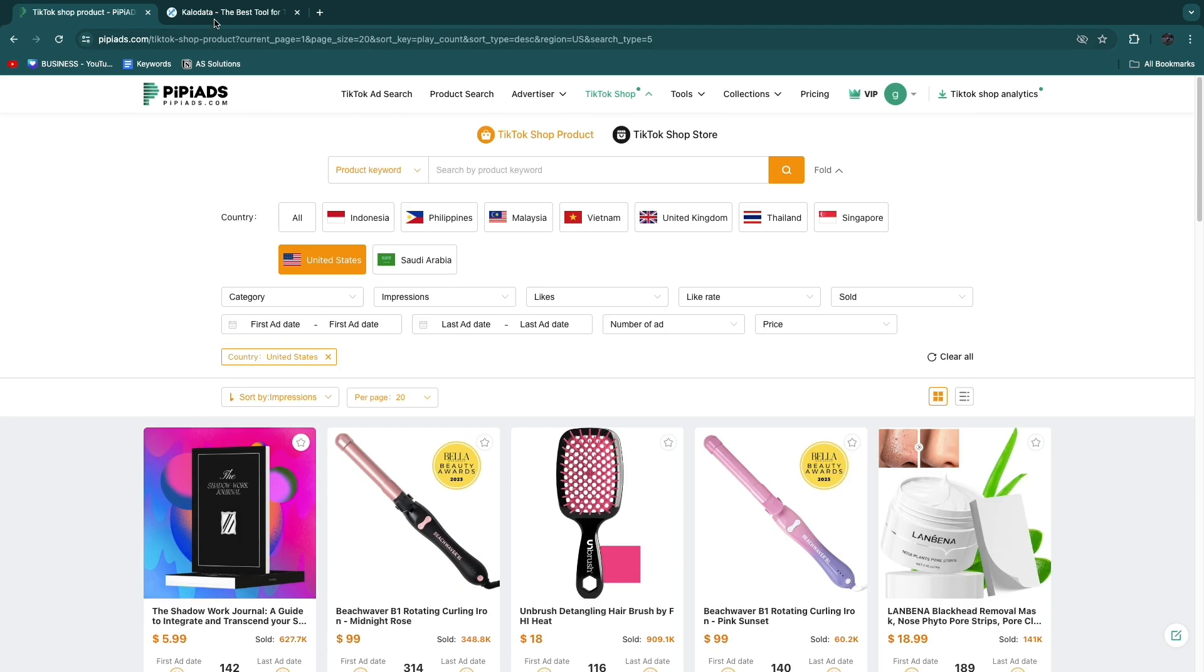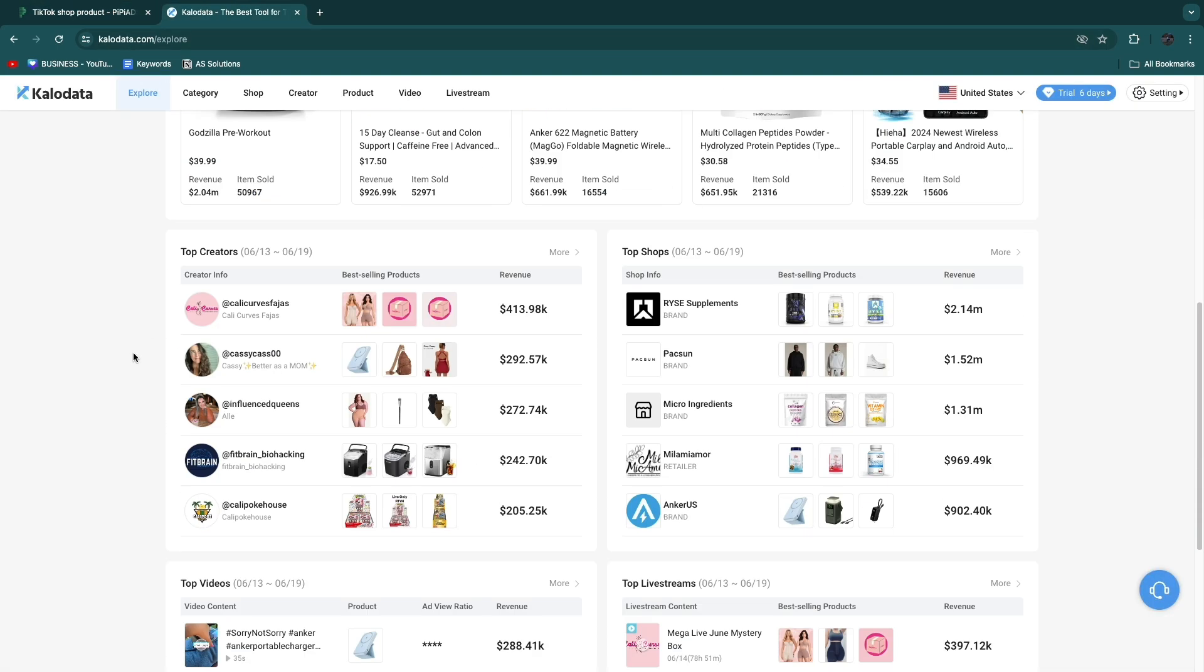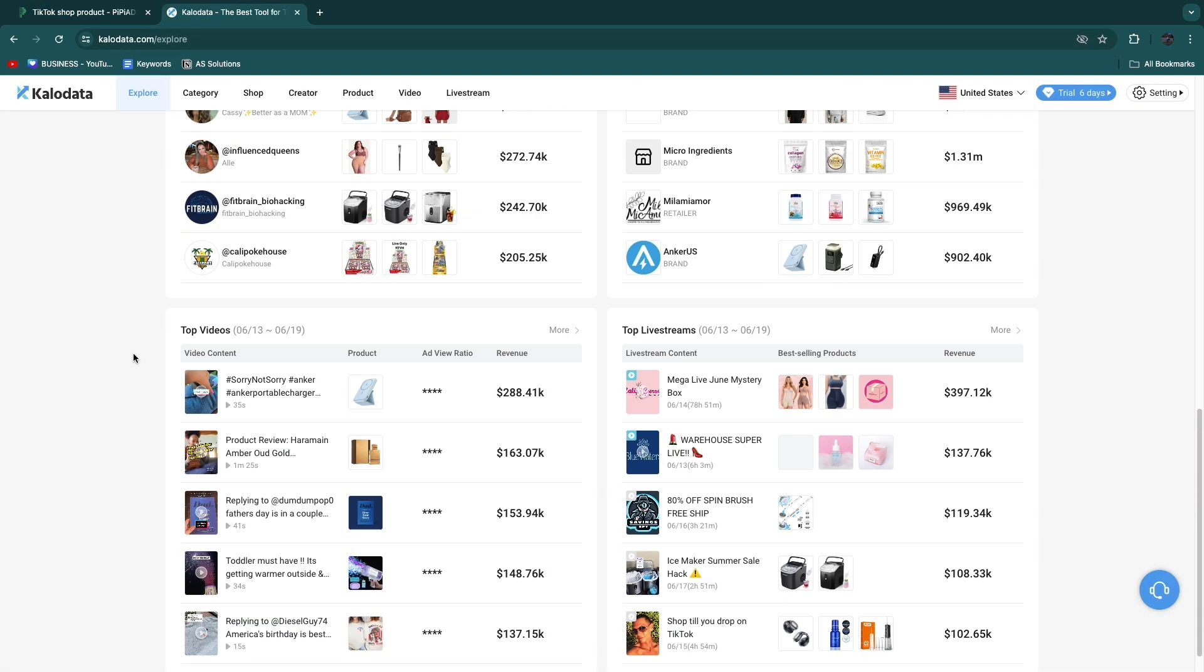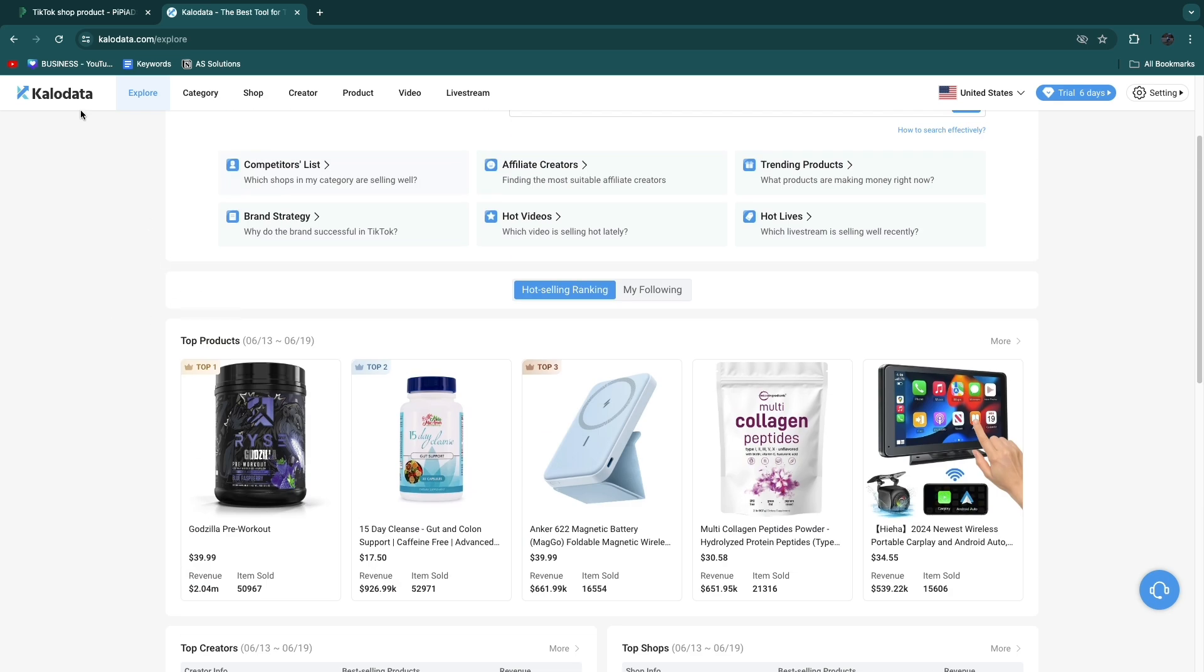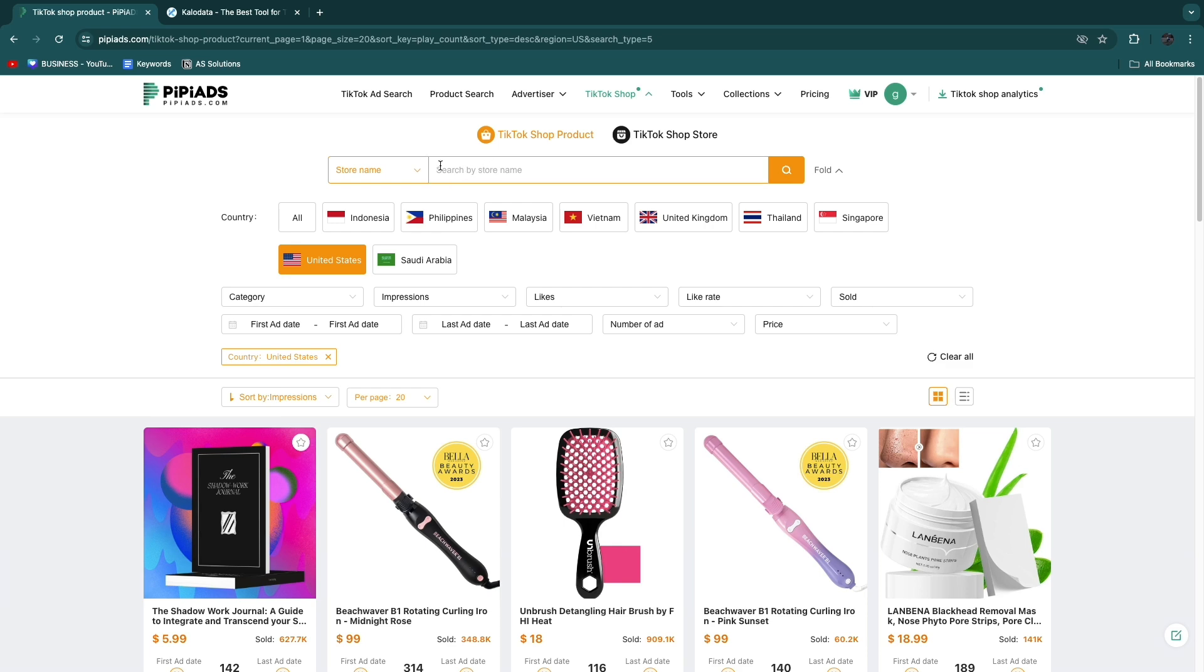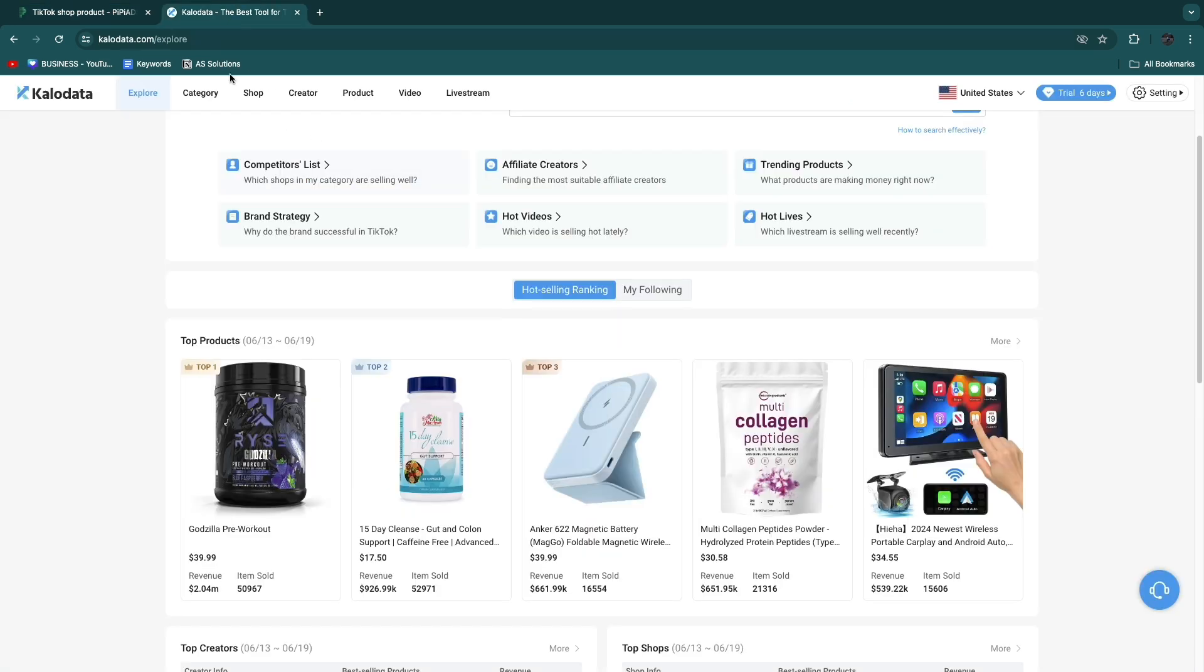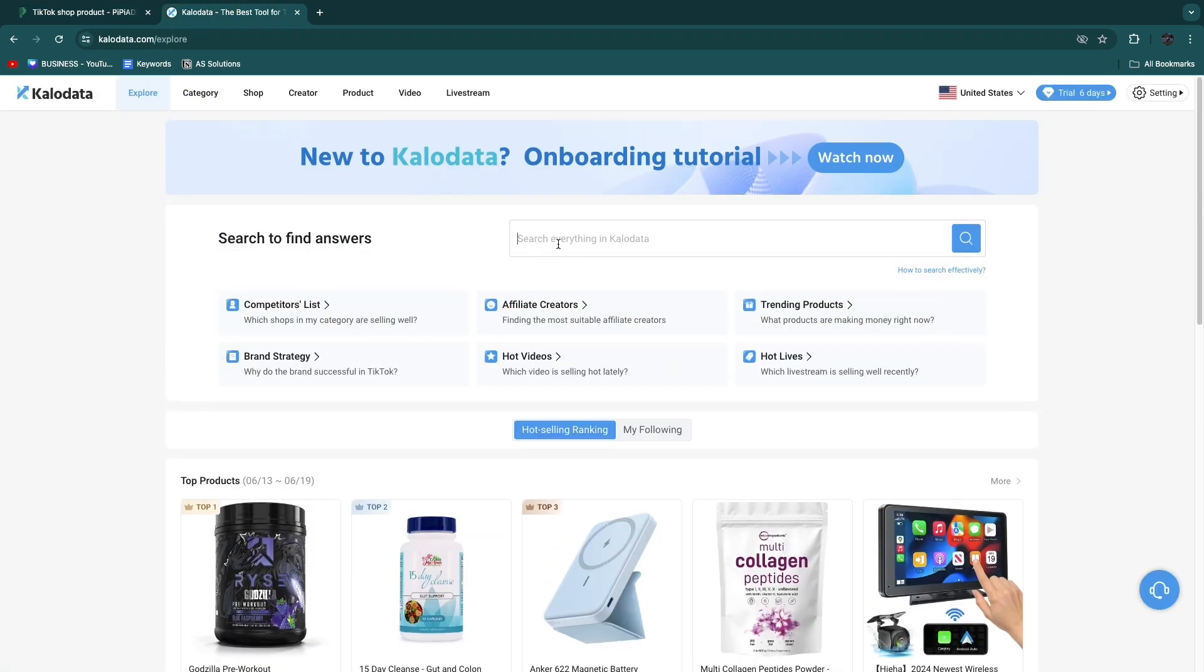Now you can find a product like this and start selling it. They both have that feature. Both of them will help you find the best products, how much the products are making, or you can even search for a product keyword or even for a store yourself to see how much a specific store is making. You can do that in both Klo Data and PP Ads.